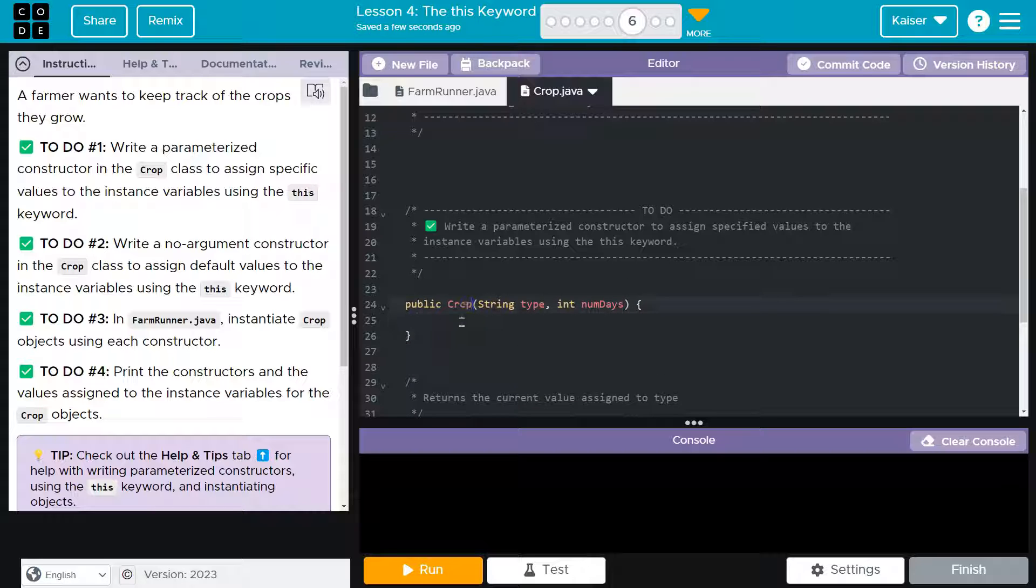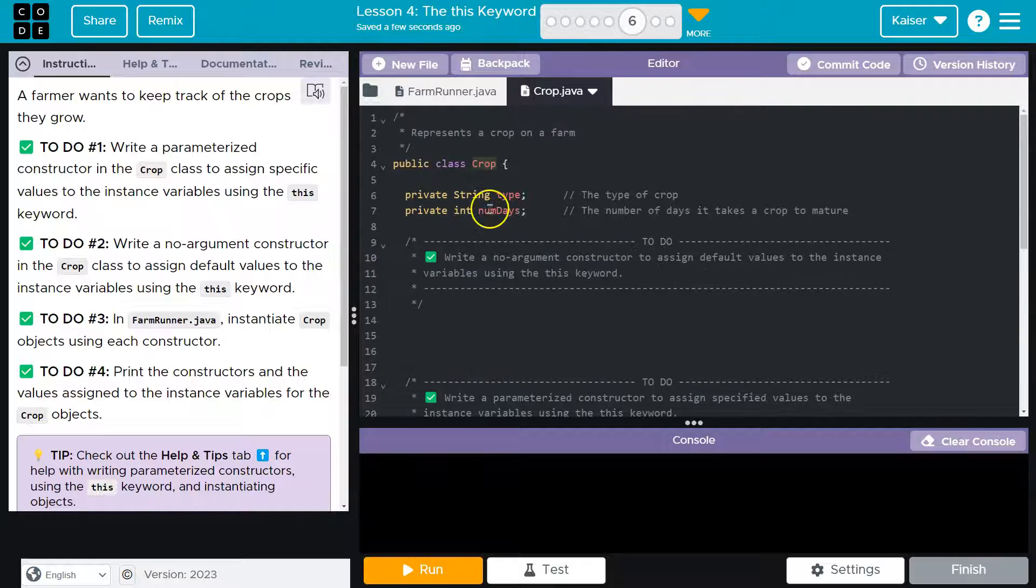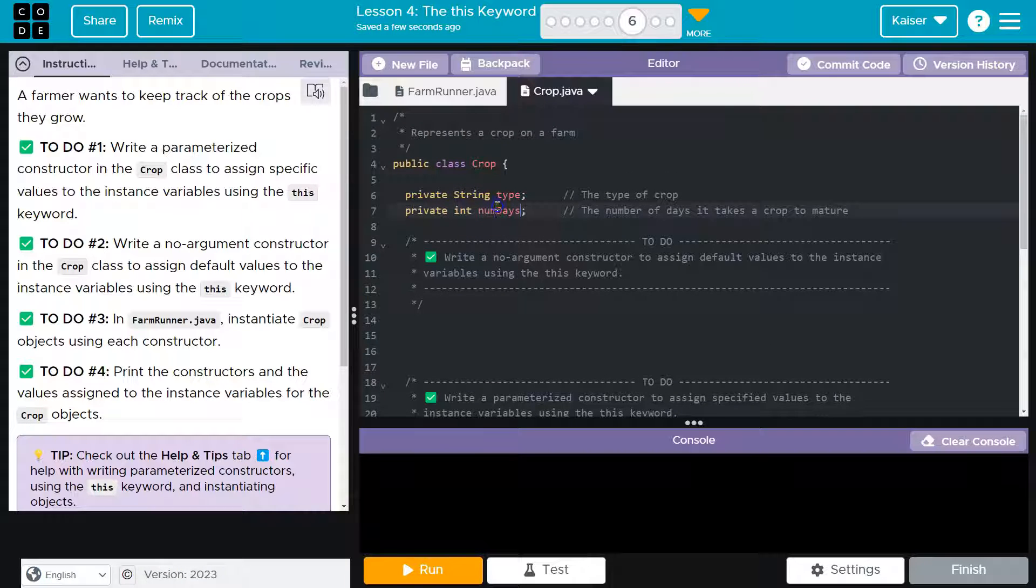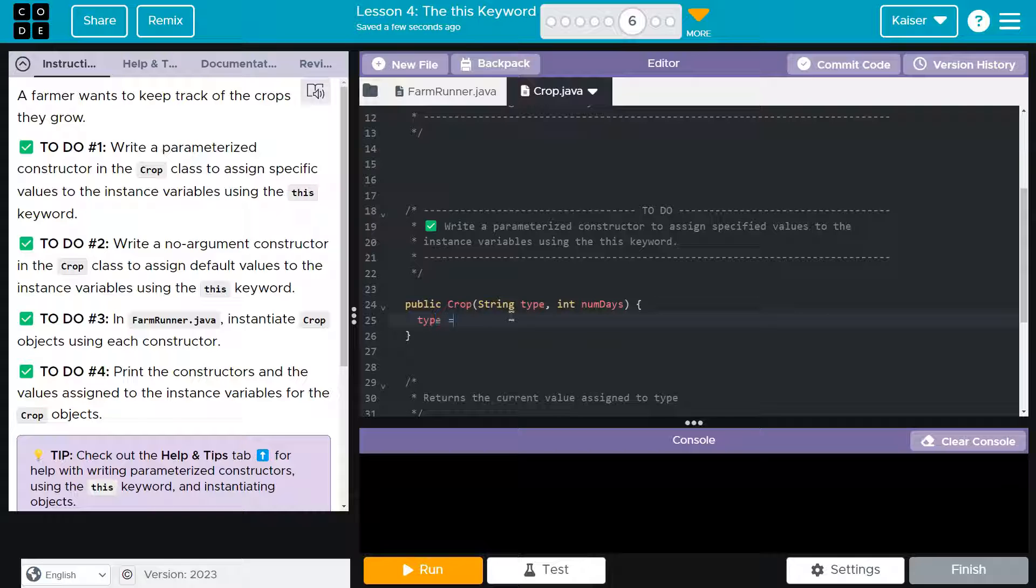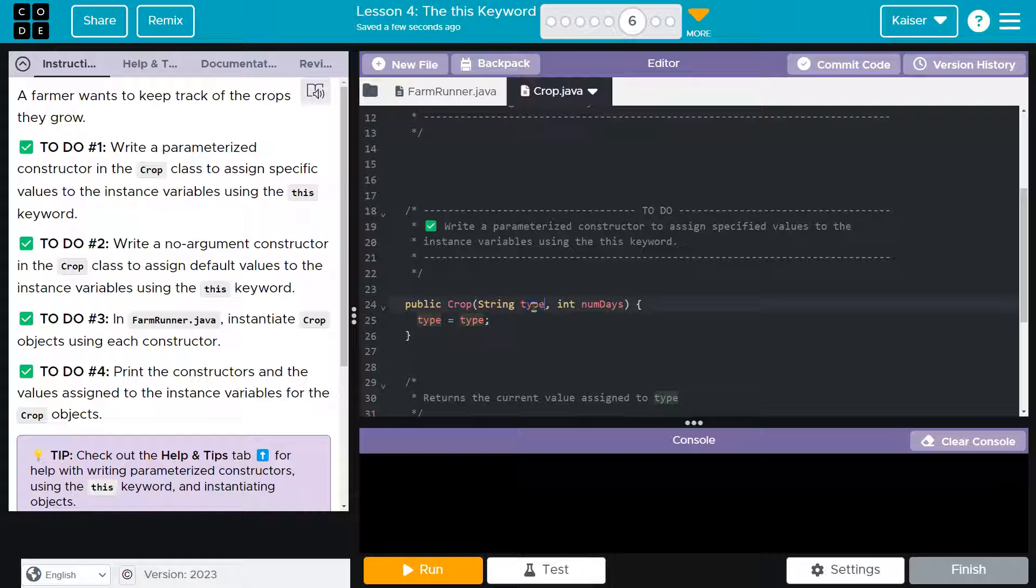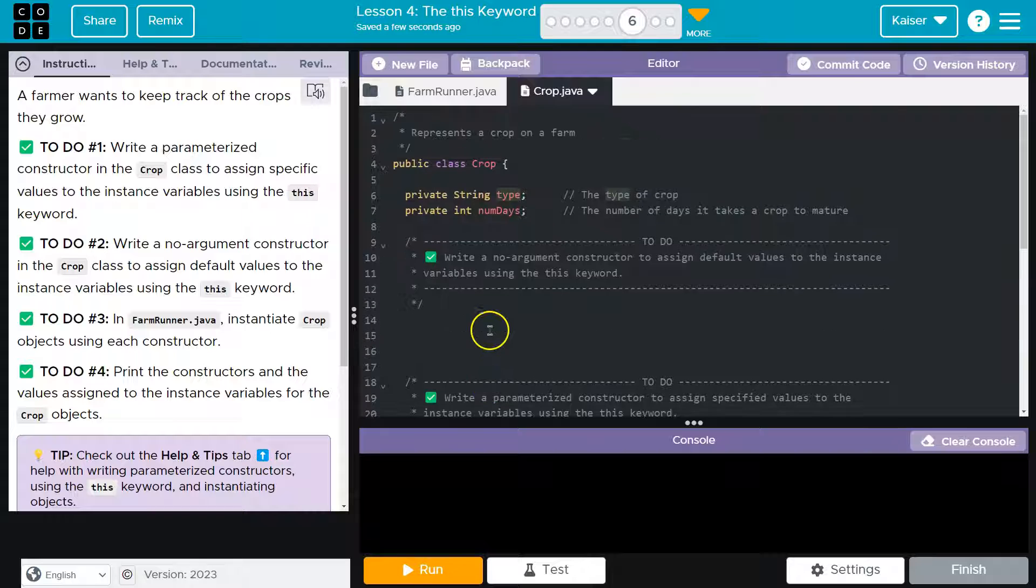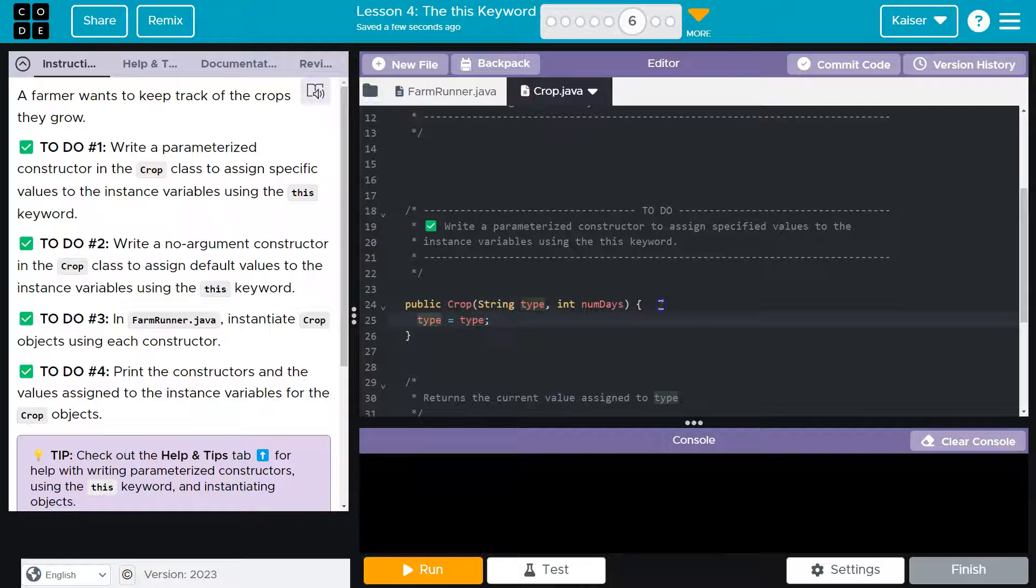So now I have crop, right? Except I want to give these type and num days values. How can I do that? The problem here is if I do type equals type, when I hit run, the computer will have no idea what I mean. It will be like, what? Type is here. So what am I assigning a value to? Which type becomes what? And so the way we make the computer understand is inside of this method, it's going to use this type.